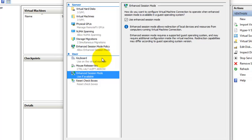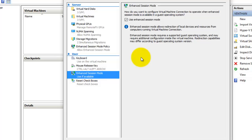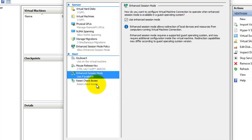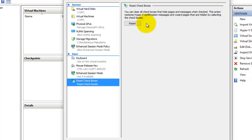The next thing is the enhanced session mode for user settings. Here you can see the enhanced session mode policy and the enhanced session mode for the user settings — the same setting is applicable here. You can redirect local devices and their resources to the virtual machines. The next thing is reset checkboxes, which will clear all the checkboxes and reset all the hypervisor confirmation messages and user pages.